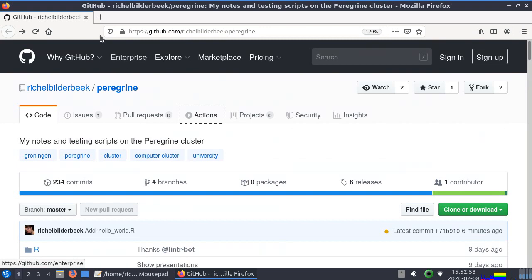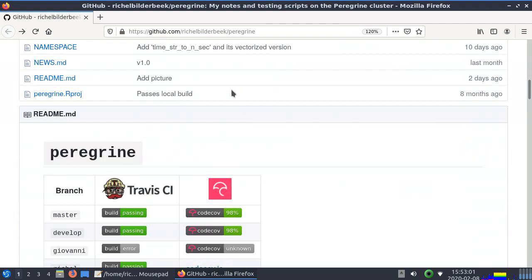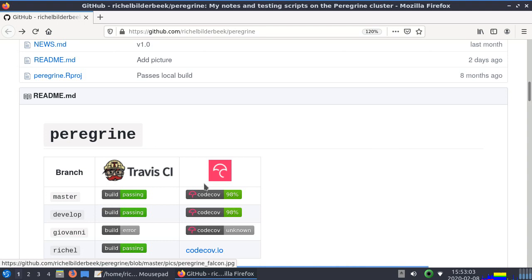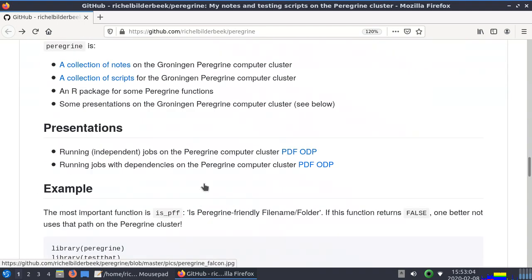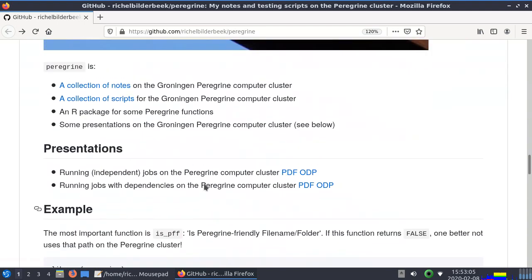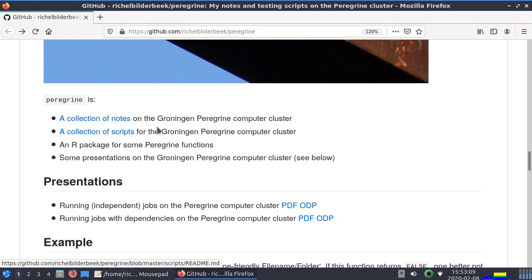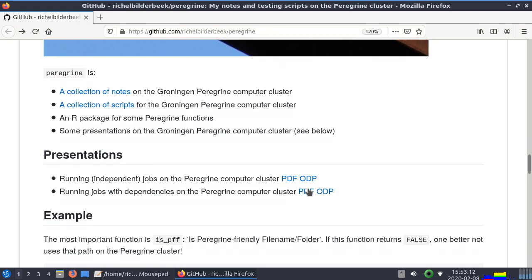Of course I made a GitHub repository for that, richbuild.com slash Peregrine. This is Peregrine with some build statuses and on that repository we can find a collection of notes, scripts, an R package and some presentations, for example here.